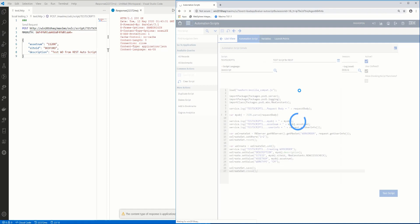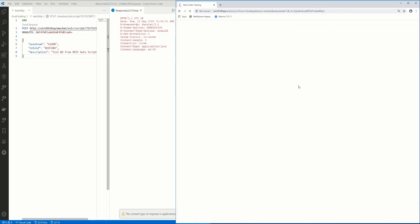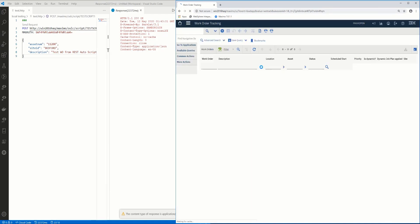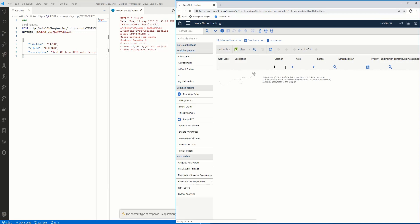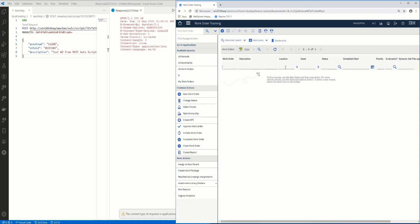in a second, I'll show you this new work order should be there. Okay, so I'll type in one, one, two, zero, zero. Okay.